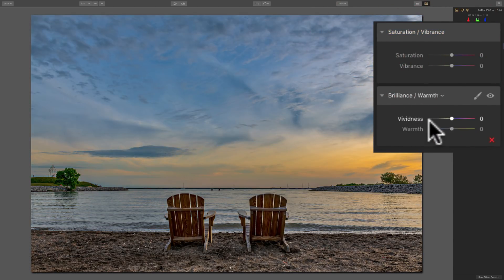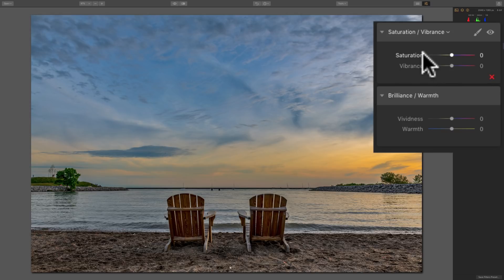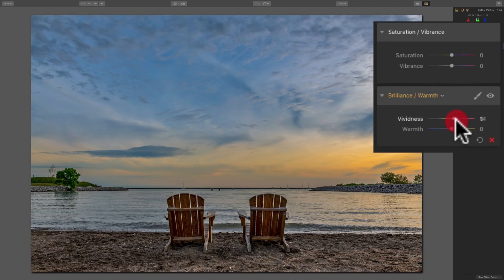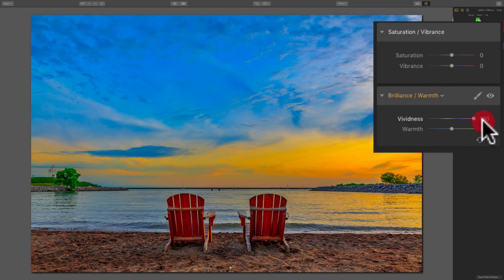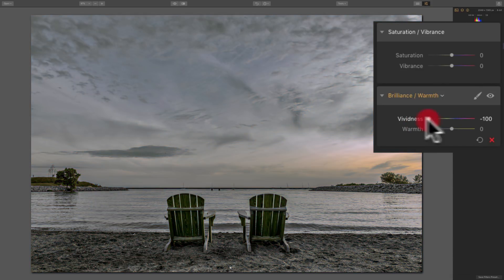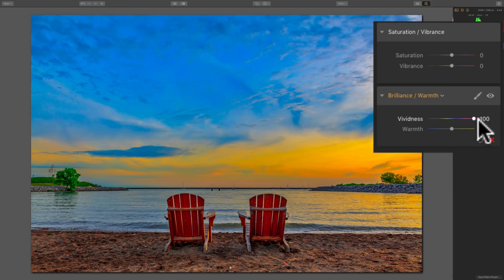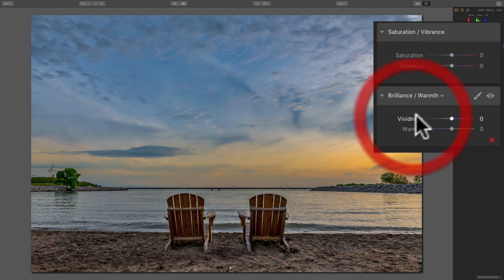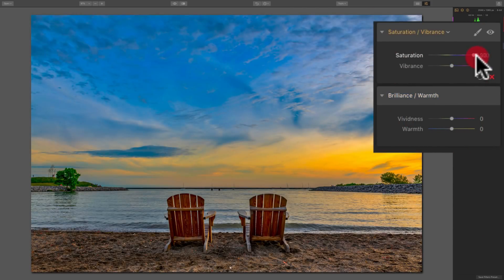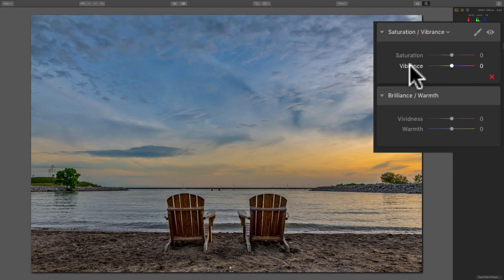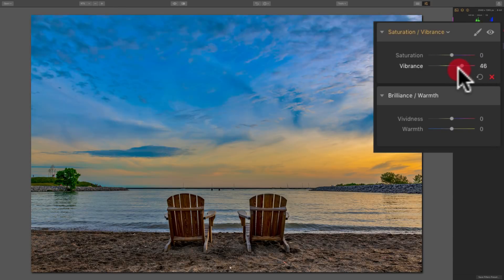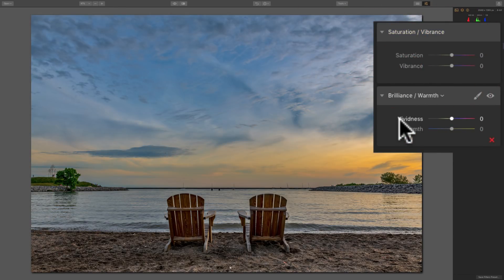In my opinion, the Vividness Slider in the Brilliance Warmth Filter falls somewhere between the Saturation and Vibrance Sliders in the Saturation Vibrance Filter. Yes, it will saturate and oversaturate some colors, and it does affect warm tones about as much as cool tones, but it does not seem to do as much saturation or desaturation as the Saturation Slider. The Saturation Slider goes further, while Vibrance doesn't go quite as far — so Vividness is kind of between those two.